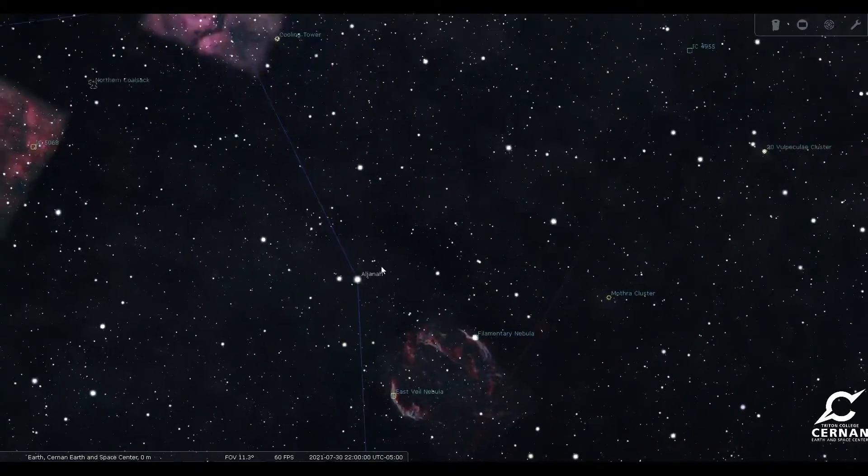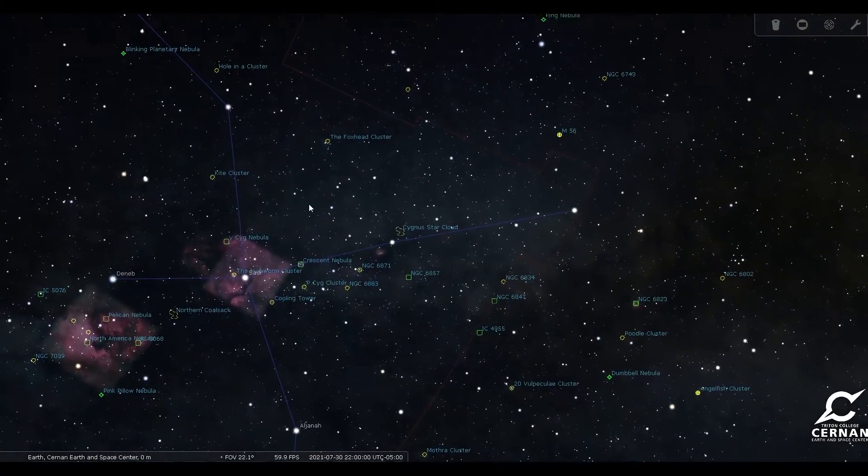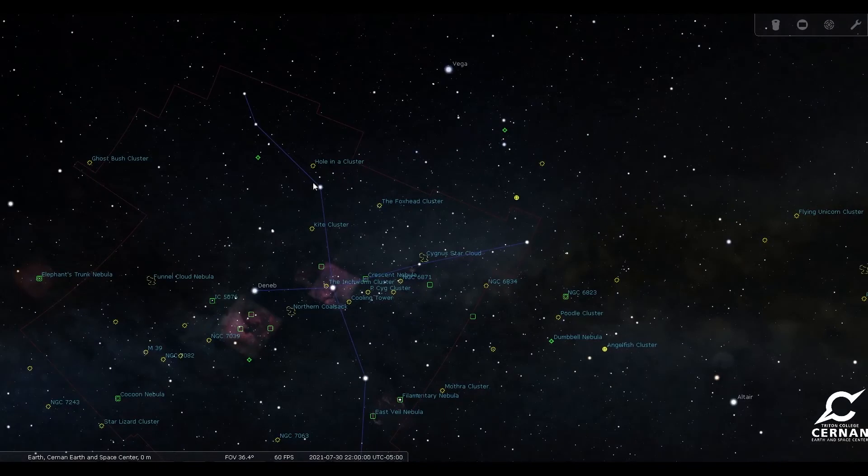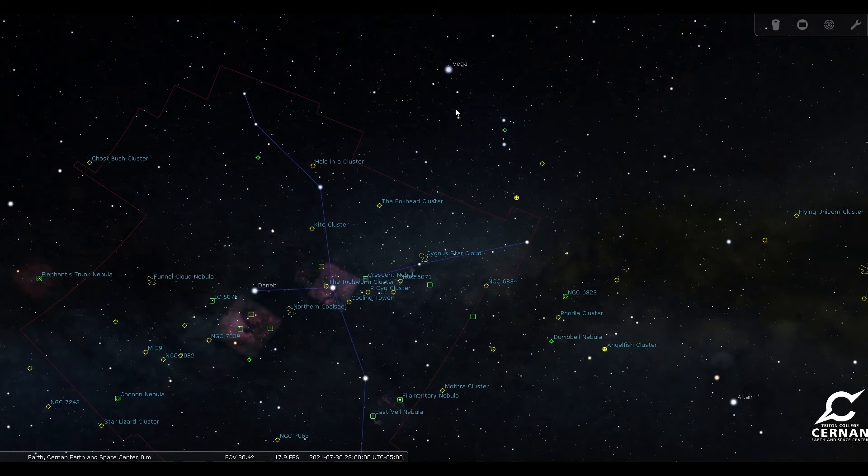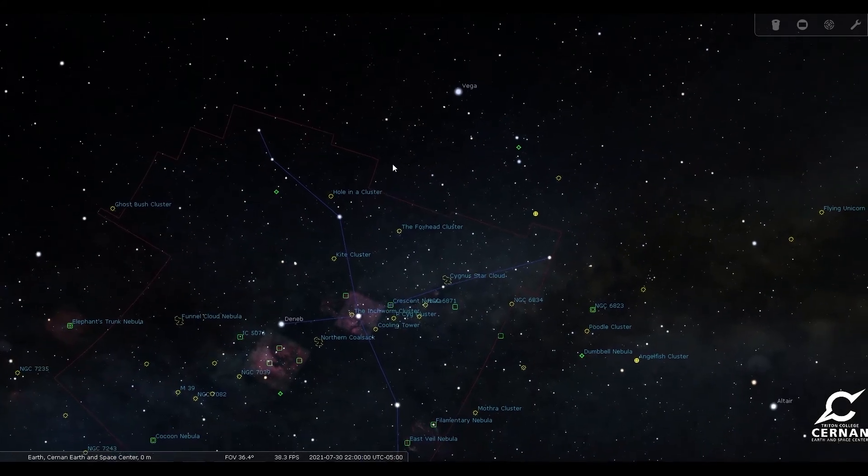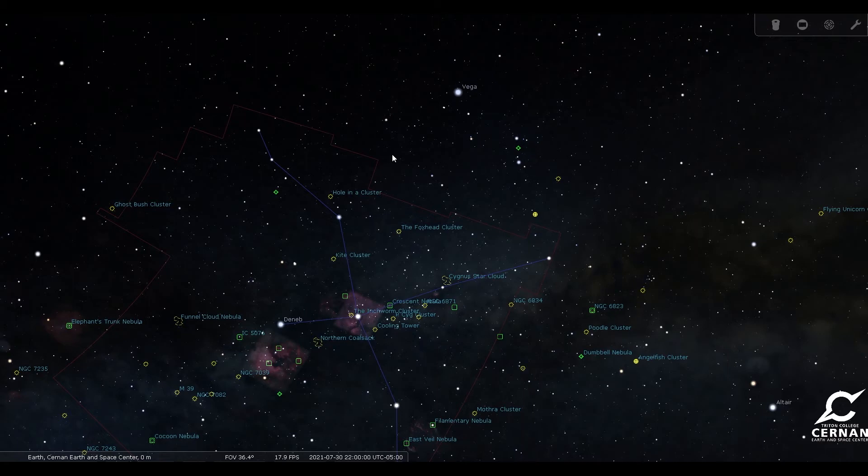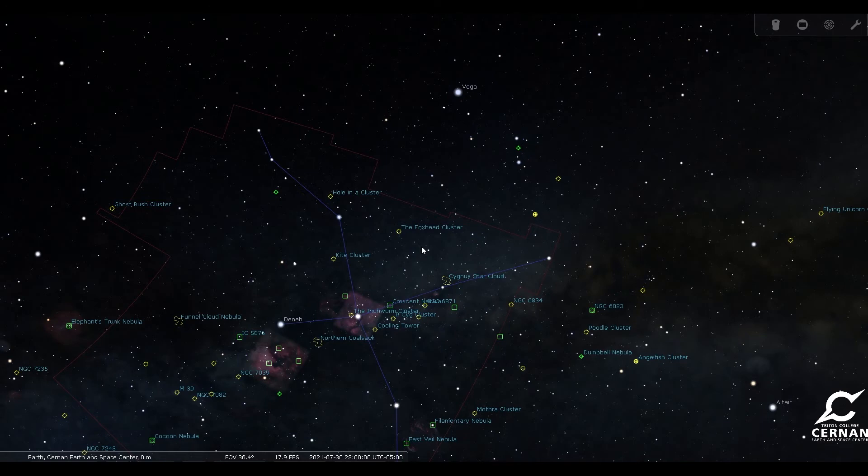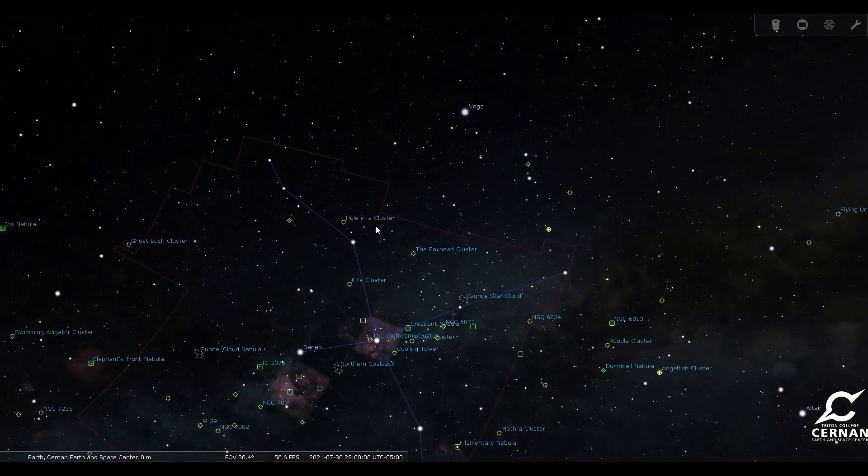But one of the really cool things about Cygnus the Swan is that this area of the sky, kind of this area branching between Cygnus and Lyra the Harp and Vega right over here, this is the area of the sky that the Kepler Space Telescope was pointed at during its mission. Now that mission has since ended, but it was sent up to outer space to look for signs of exoplanets. These are alien worlds, planets that orbit around stars that are not our sun. We have found over 4,000 different planetary systems within our galaxy, the Milky Way, and over around 3,000 to 3,500 were found in this area of the sky where the Kepler Space Telescope was looking.